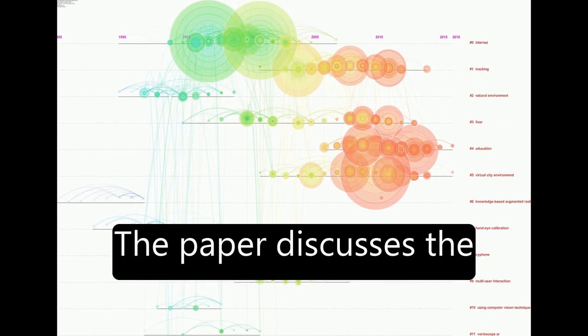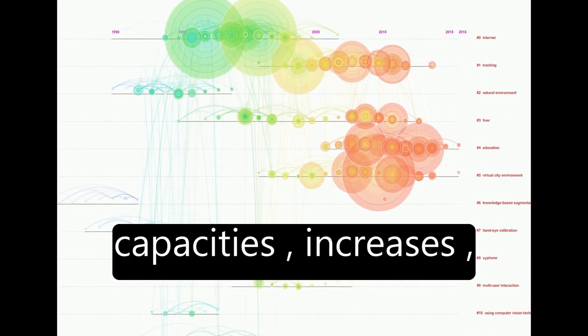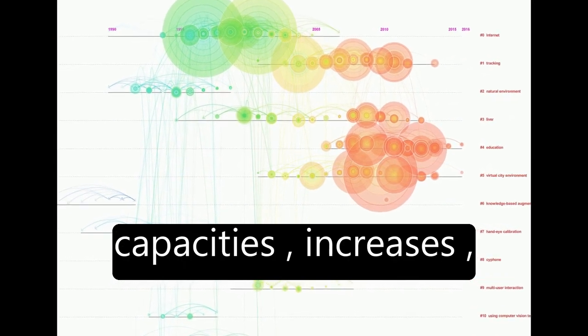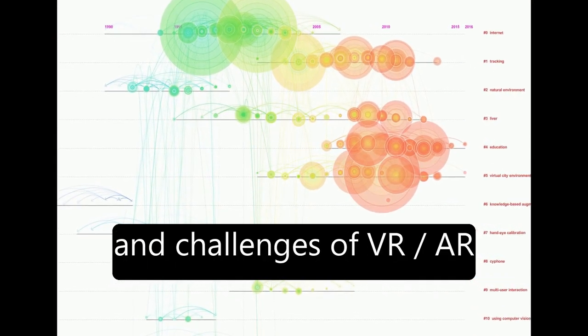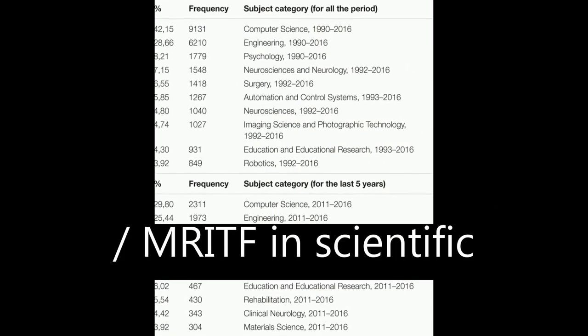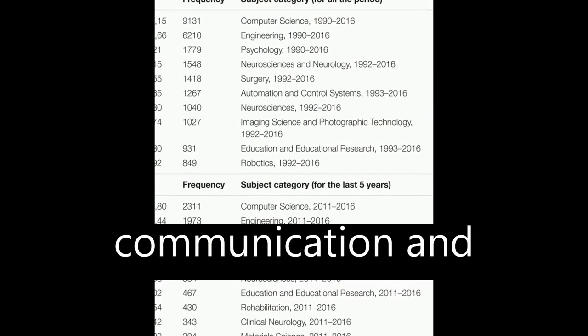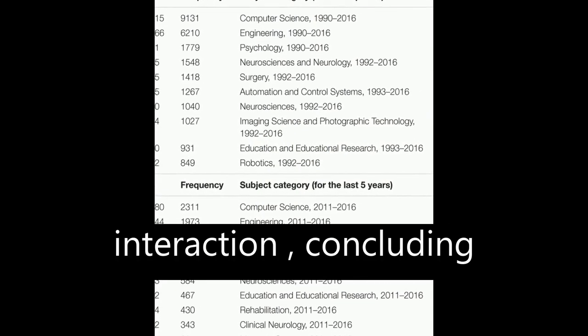The paper discusses the future expected capacities, increases, and challenges of VR-AR-MRITF in scientific fields and human communication and interaction, concluding with their disruptive contribution to scientific development and social change.